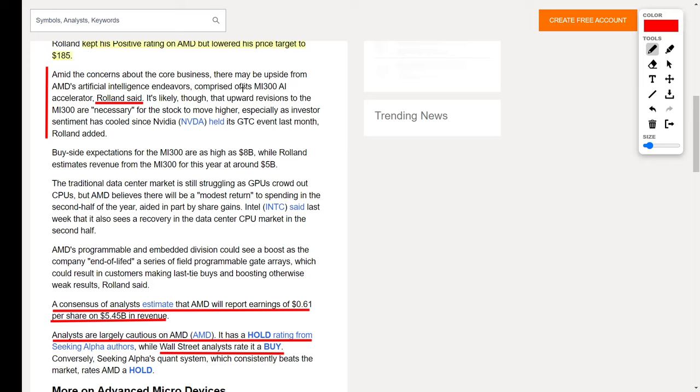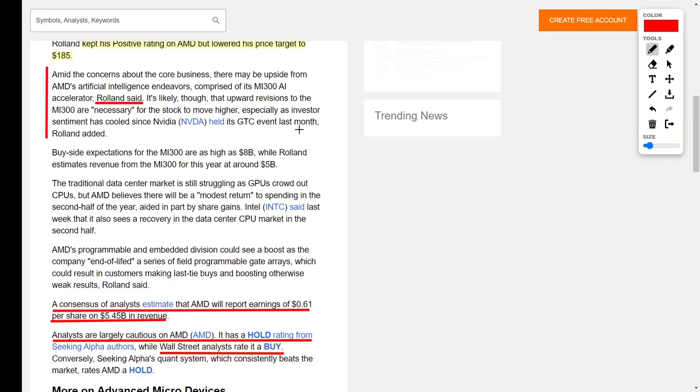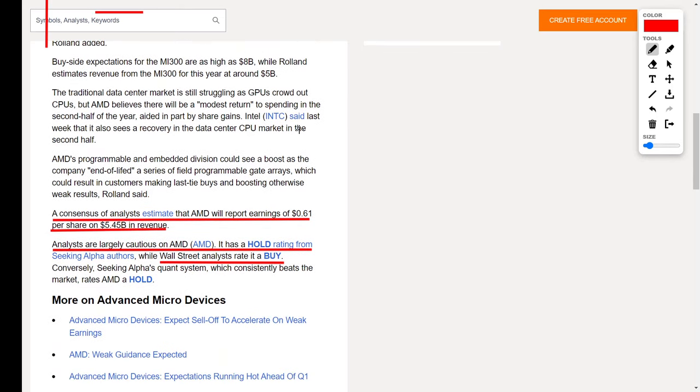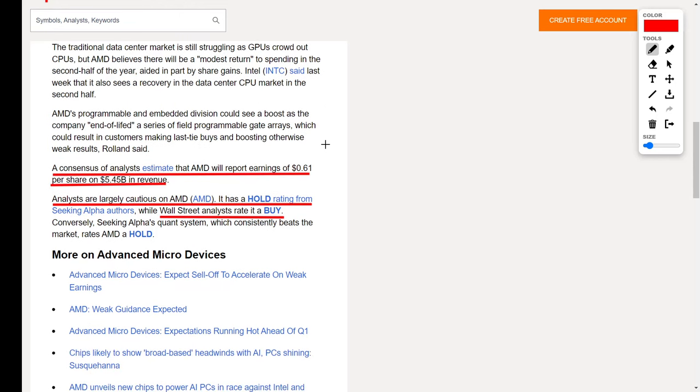Comprised of its MI300 AI accelerator, an analyst says it's likely that upward revisions to the MI300 are necessary for the stock to move higher, especially as investor sentiment has cooled since NVIDIA held its GTC conference last month. Currently for AMD's upcoming earnings results, they expect AMD to post $0.61 per share, and they also anticipate that their revenues will be around $5.45 billion. This is why analysts are largely cautious on AMD right now, so they give it a hold rating.